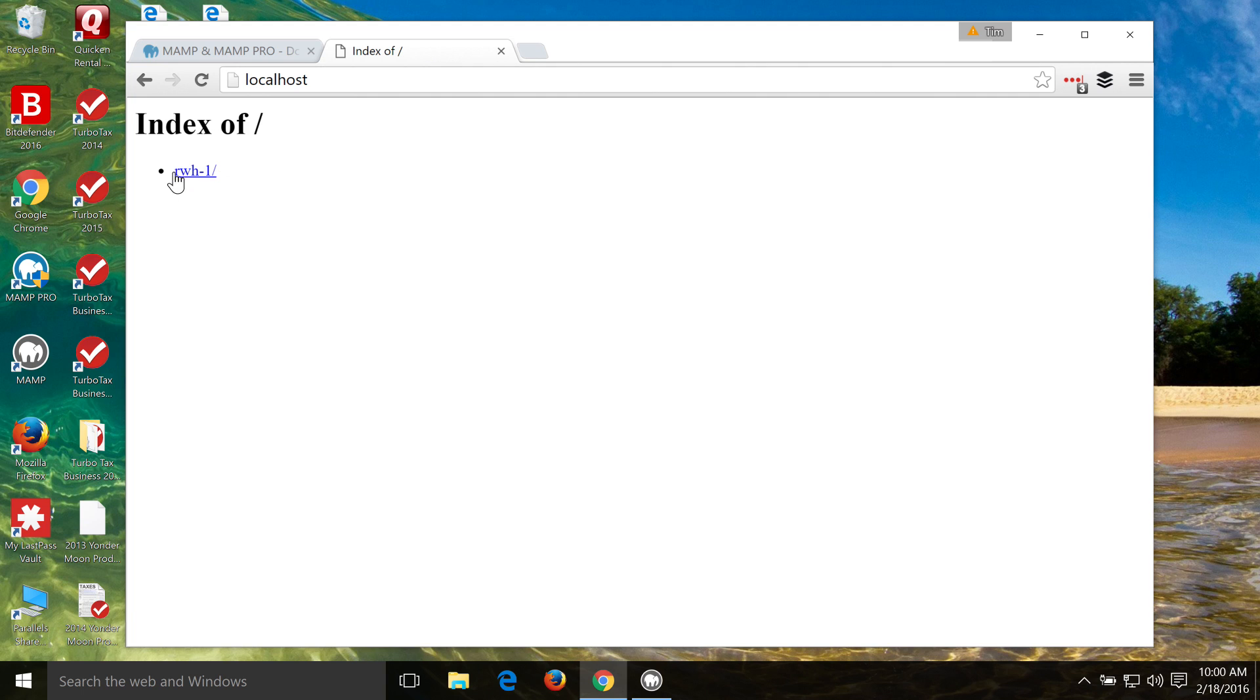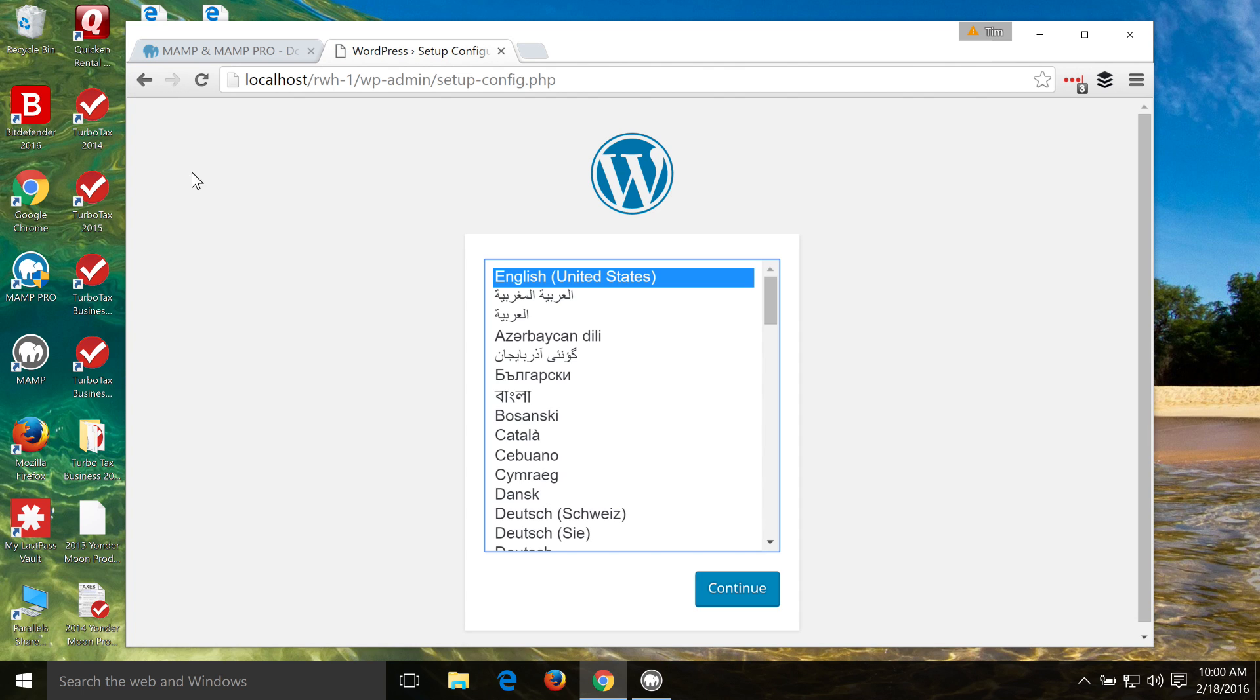Now we've got this website folder that we've created for our website, and if you created multiple folders in there, they would all appear right here. And we can go ahead and click on the rwh-1, and it's going to take us right to the WordPress install.